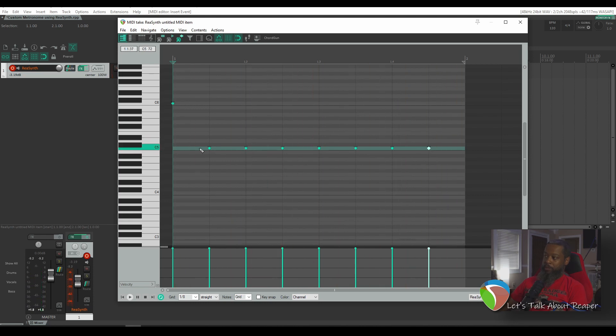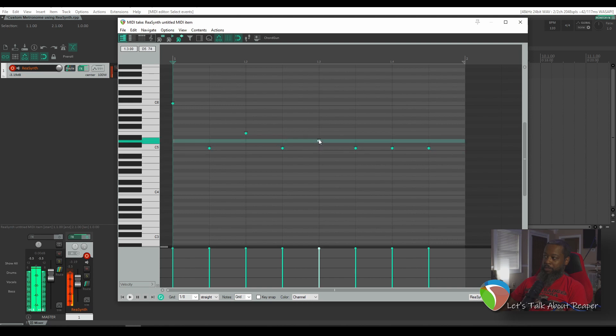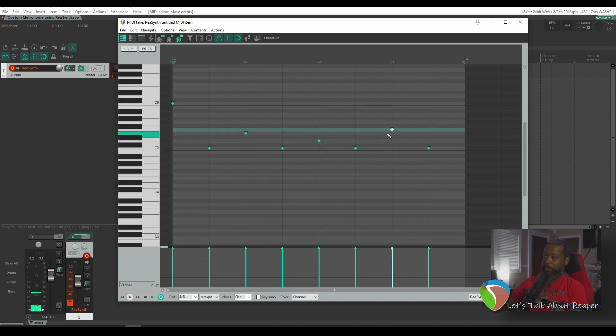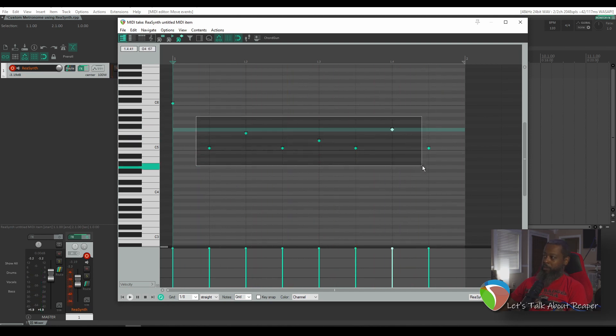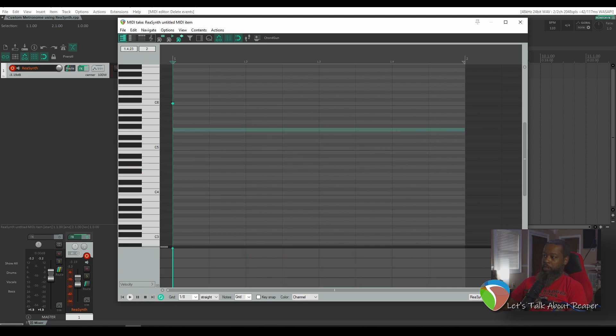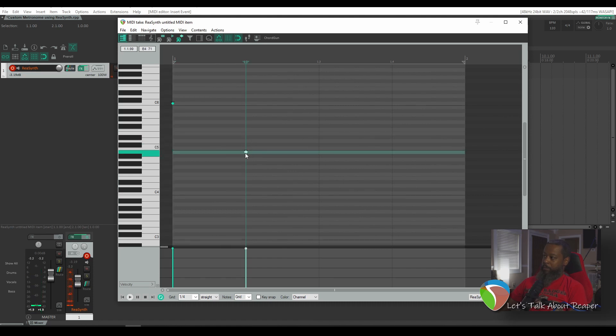And the flexibility of this is that each of these notes can be whatever pitch you want. So if I wanted to make every other beat a different note, I can do that as well. Now my pattern sounds like this. And basically you can make it whatever subdivision and whatever note value that you want. But just for the sake of simplicity, let's go back to our quarter notes for now. Get that back up to C5.